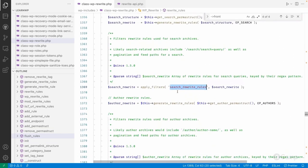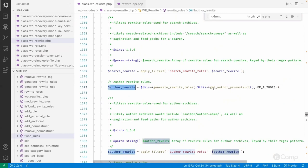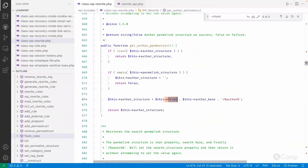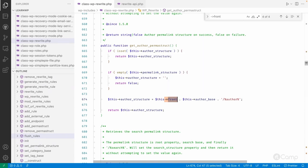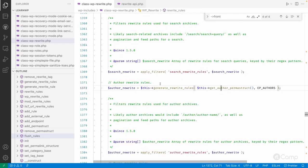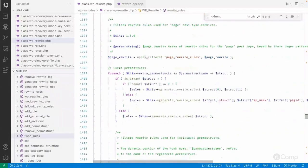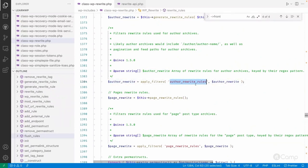This is how the permalink structure is generated using `generate_rewrite_rules`, with various filters provided for each type. For author rewrites, similarly based on the front, the URL becomes something like articles/authors/author-nice-name. If the front has been set, it's also used here. Programmatically we can change this structure too. Let's go through a specific example — the author rewrite rules filter, which you can use to change the author rewrite rules.